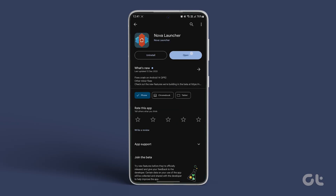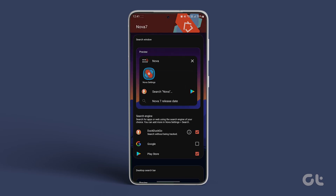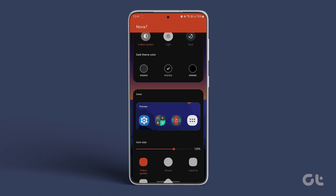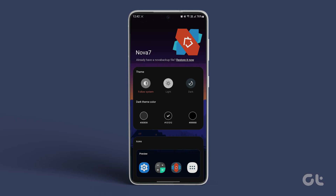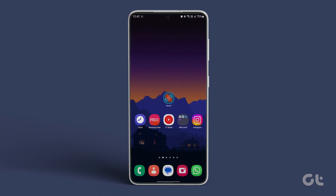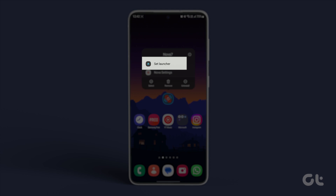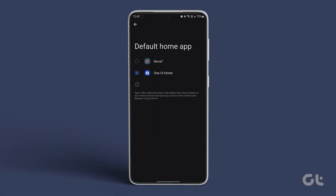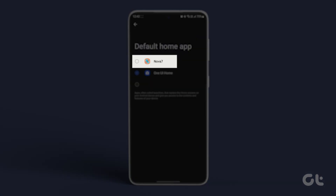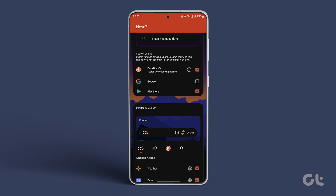After downloading it, it will direct you to the Nova Settings menu. Once there, close the menu and locate the Nova Launcher app on your home screen. Press and hold the app icon, then choose Set Launcher. Select Nova Launcher as the default launcher on your phone and close the menu.